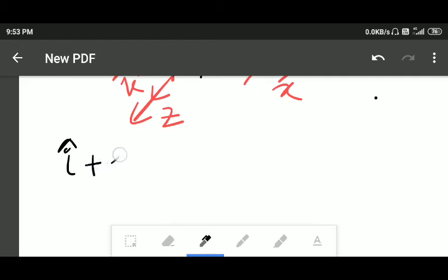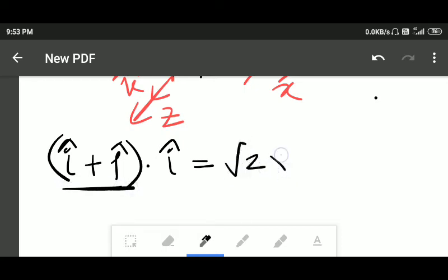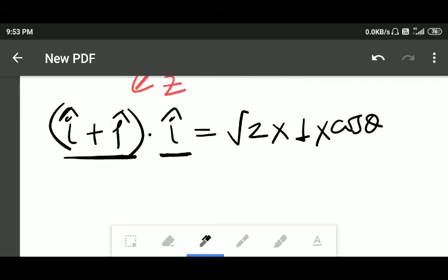Now we find the dot product of (î + ĵ) · î. According to the dot product rule, this equals the magnitude of the vector (√2) multiplied by the magnitude of î (which is 1) multiplied by cos θ. The dot product gives us: î·î = 1 and î·ĵ = 0, so the result is 1 = √2 cos θ.